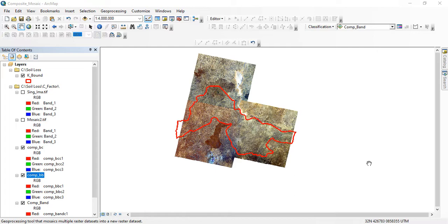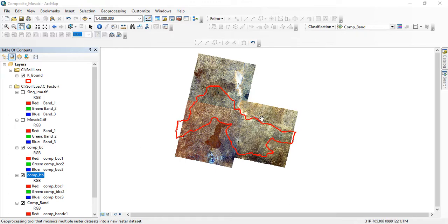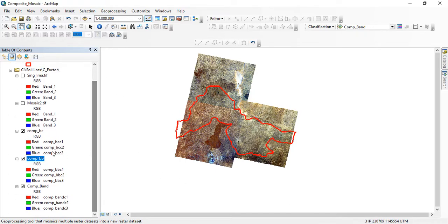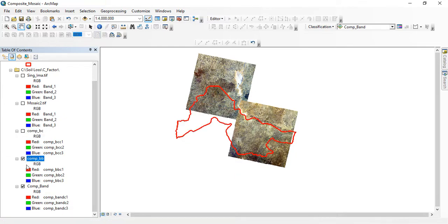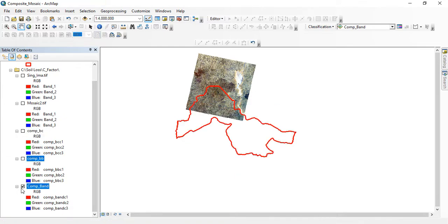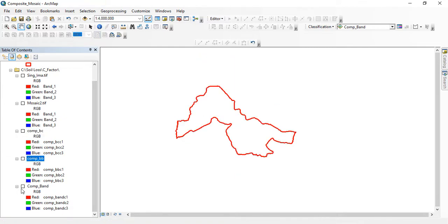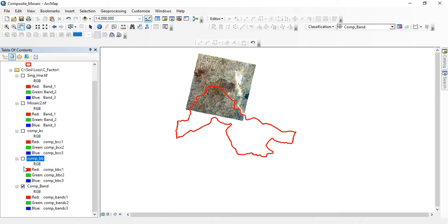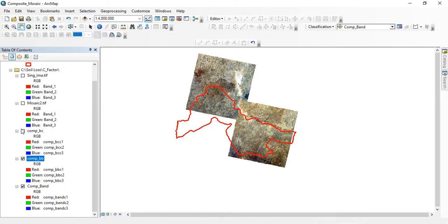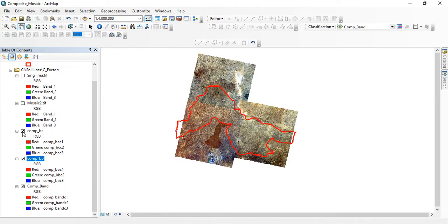And you need to combine these images for you to clip out and perform all other analysis. So in my case, this is my study area and this study area is having more than two images. You can see I'm having three images covering the area.